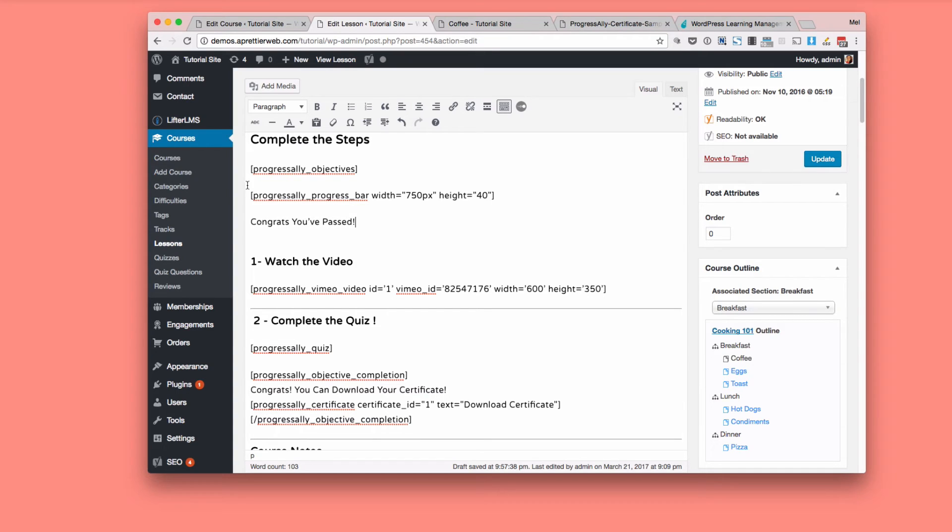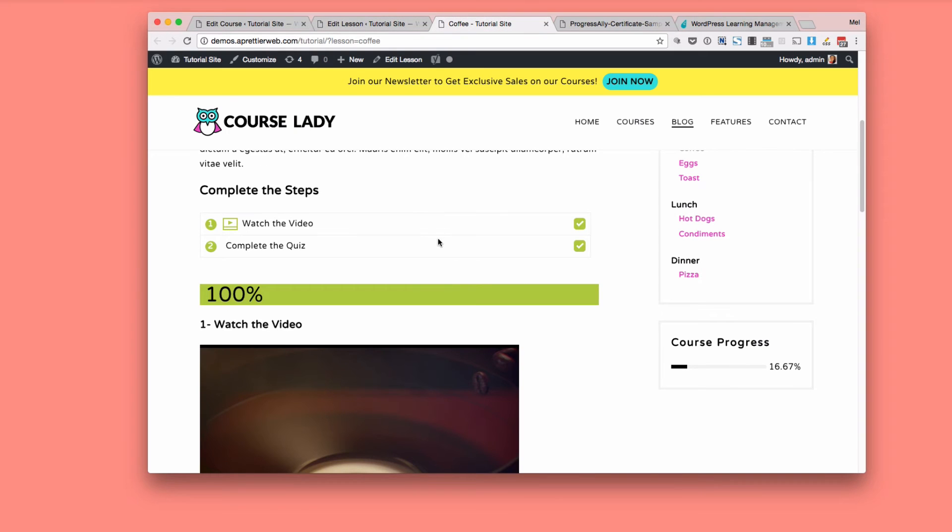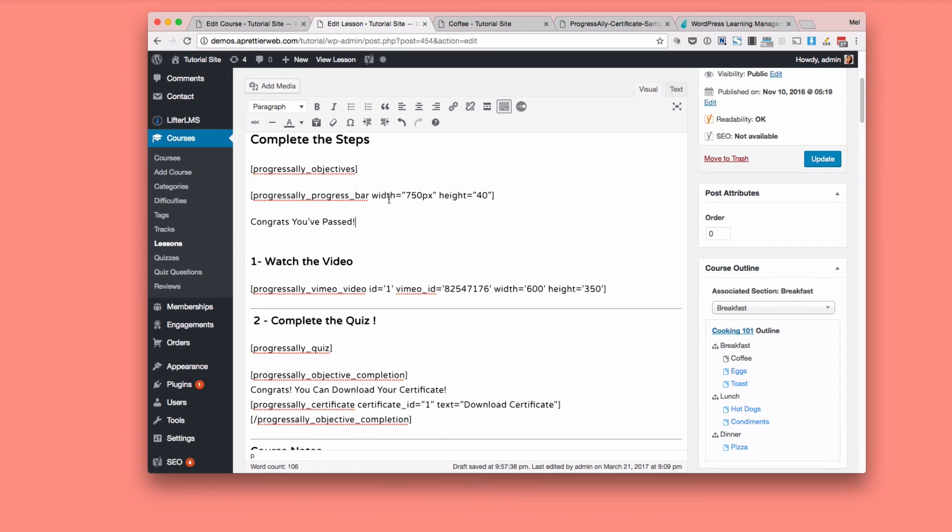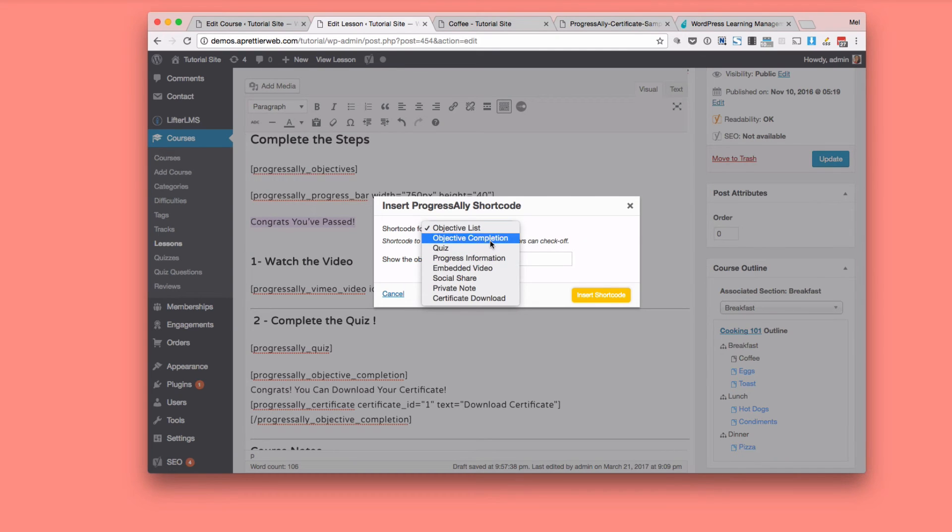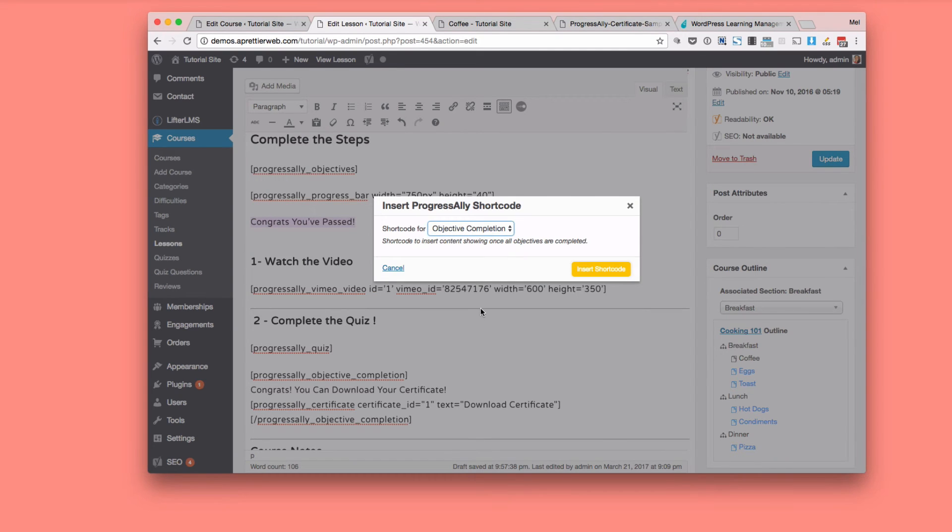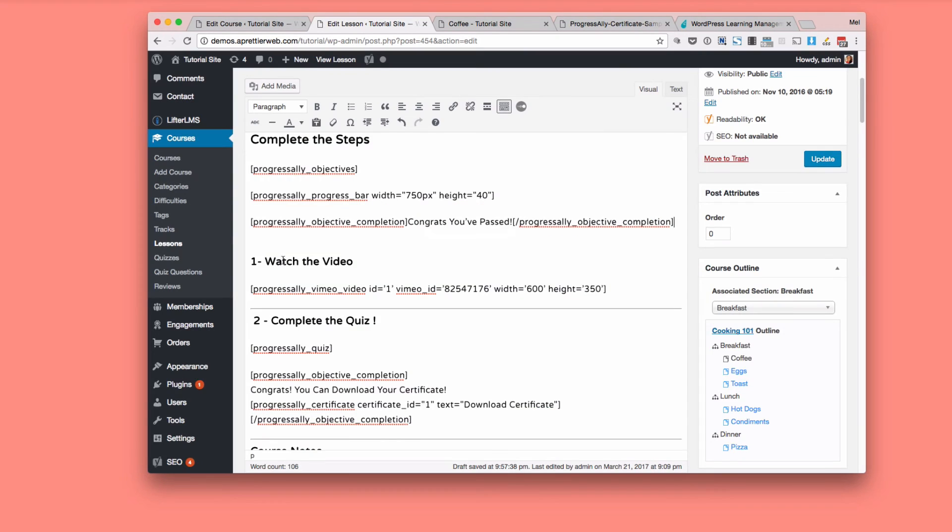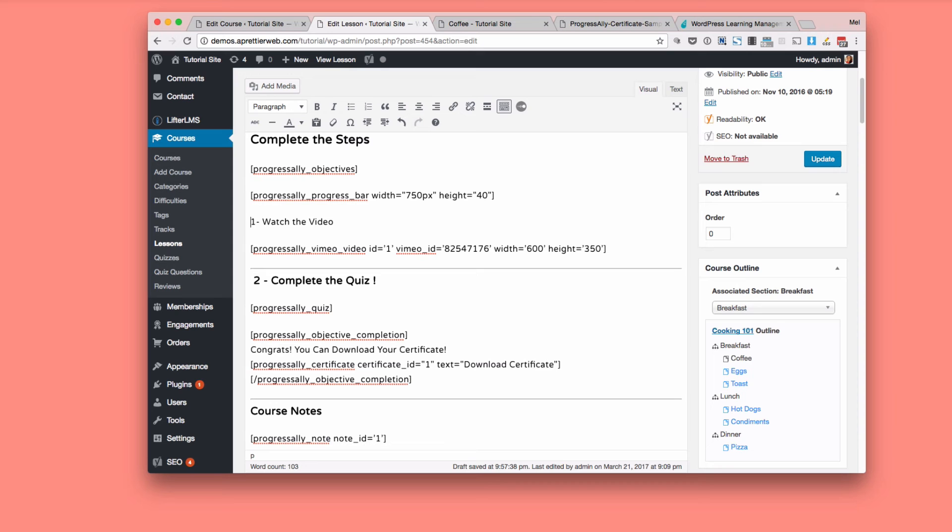So say I wanted, once they completed all those check marks, you know, the two check marks here, if I wanted to show something. So right now I'm showing a certificate, but if I want to show anything, what I do is in the list, I go objective completion and that wraps that content with these two short codes. And yeah, so I think you get the idea.